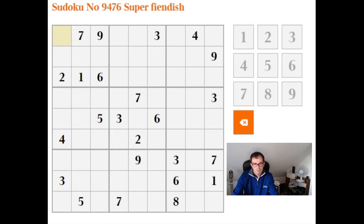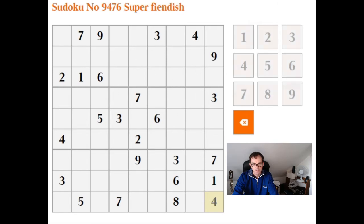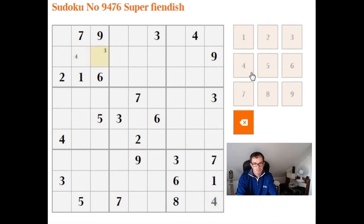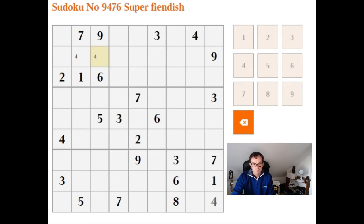The usual format for the Sudoku: I'm going to fill in the obvious answers. For example, you can see there's a 4 that needs to go here immediately, just by simple Sudoku logic. There's nothing clever about that at all, but I'll fill in things like these two cells being 4, and then we'll look at where that gets us in terms of making logical progress.